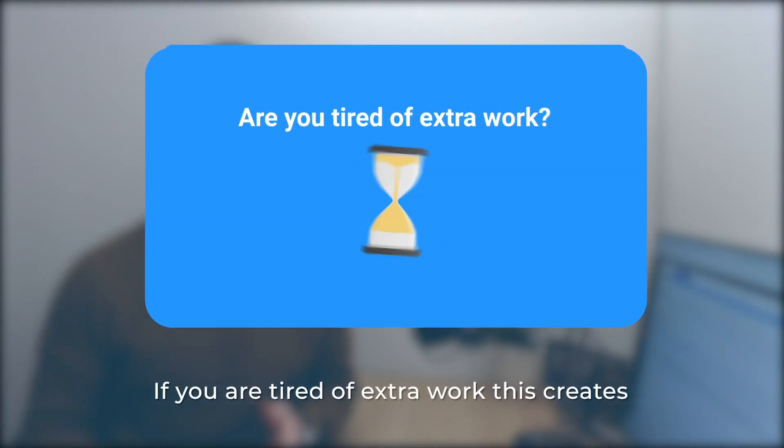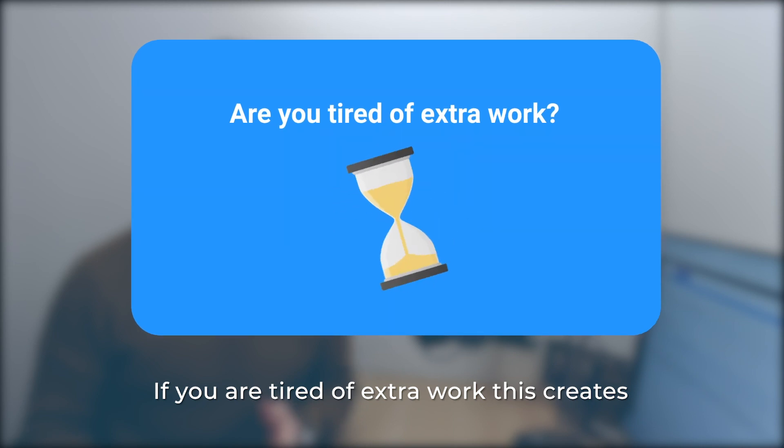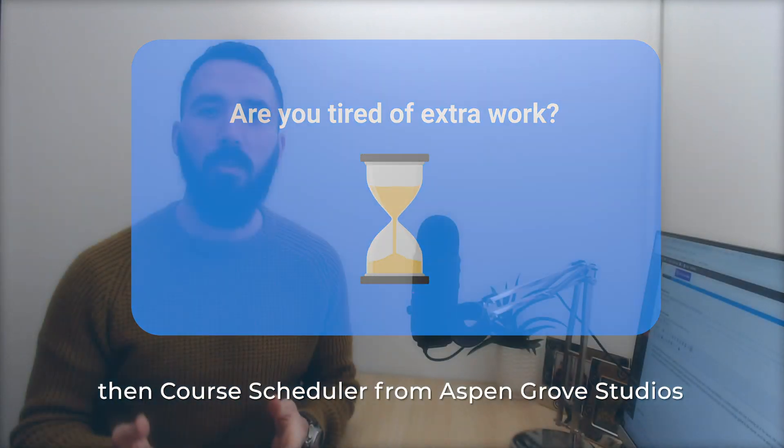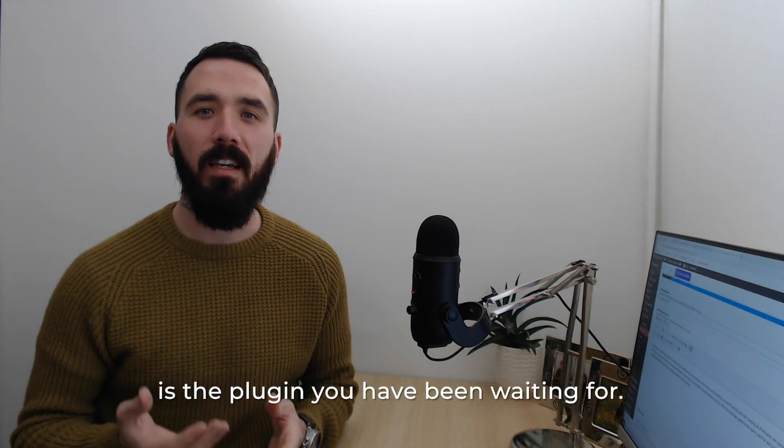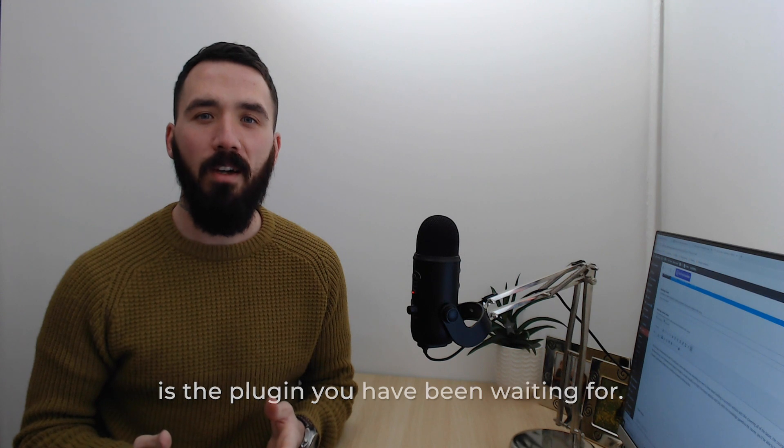If you're tired of the extra work this creates, then Course Scheduler from Aspen Grove Studios is the plugin you've been waiting for.